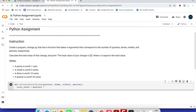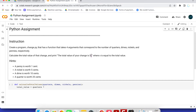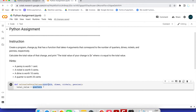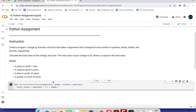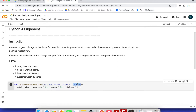We need to convert everything into a single unit. So we calculate: quarters multiplied by 25, plus dimes multiplied by 10, plus nickels multiplied by 5, plus pennies multiplied by 1. Even though multiplying by 1 doesn't change the value, we include it for completeness.